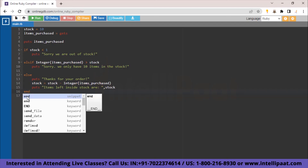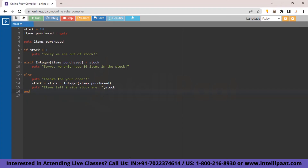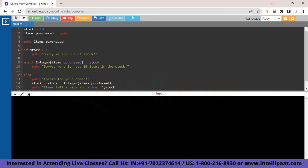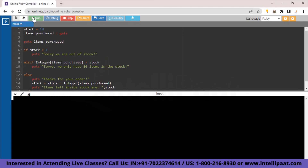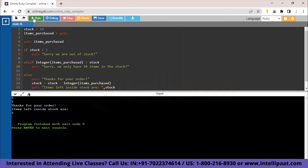Let's run the program and check if it works. First, we'll order 11 items. The program asks us to input items purchased — we enter 11. The output is 'Sorry, we only have 10 items in stock'. Our program works correctly. Now we rerun the program and enter 5 items. The output is 'Thank you for your order. Items left inside stock are 5.' The program works accurately.